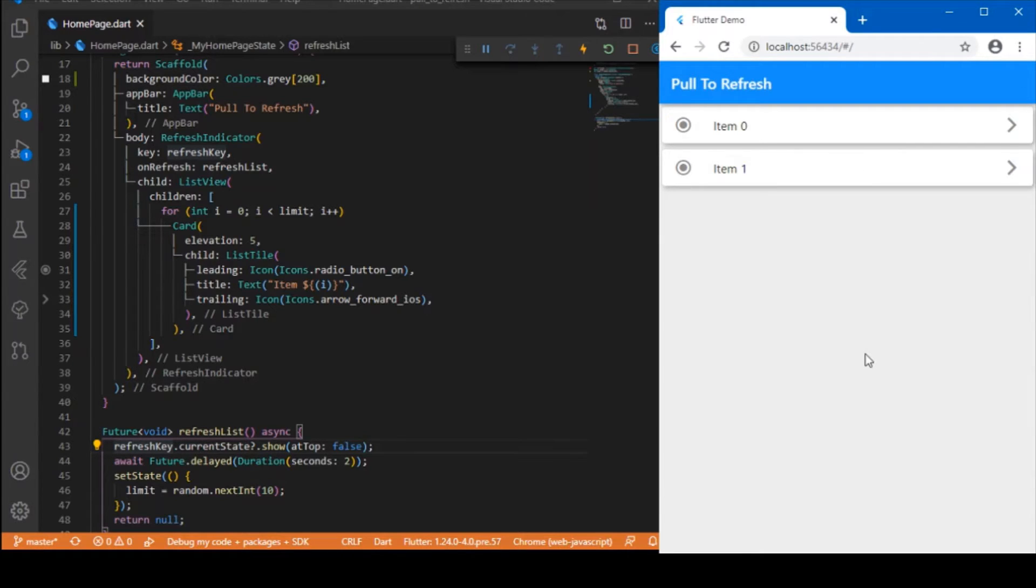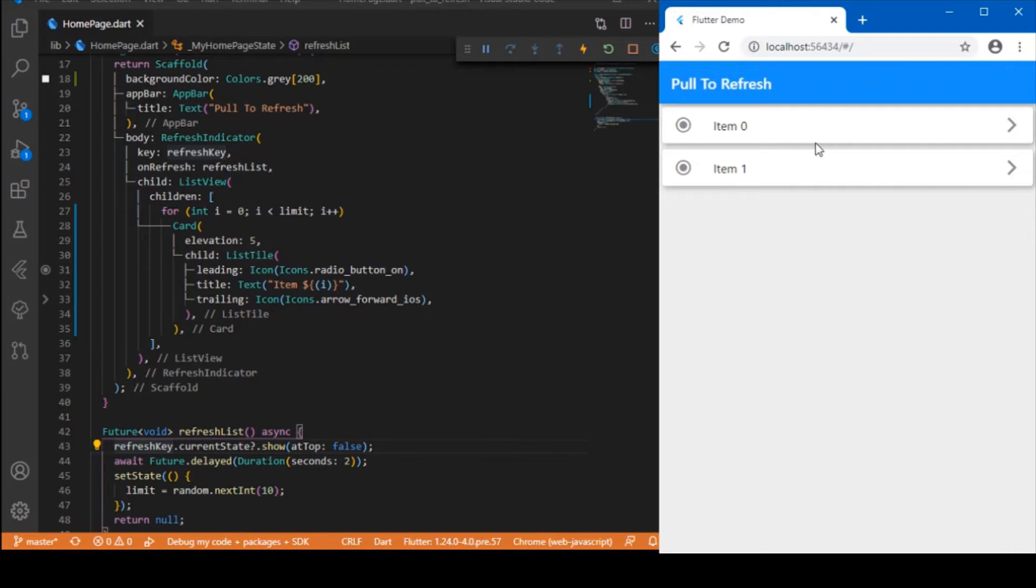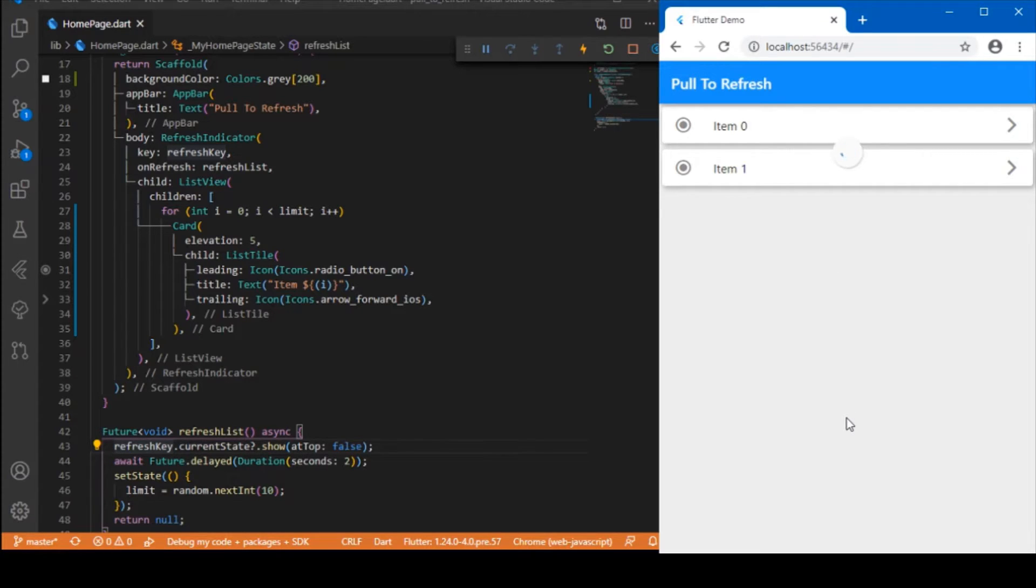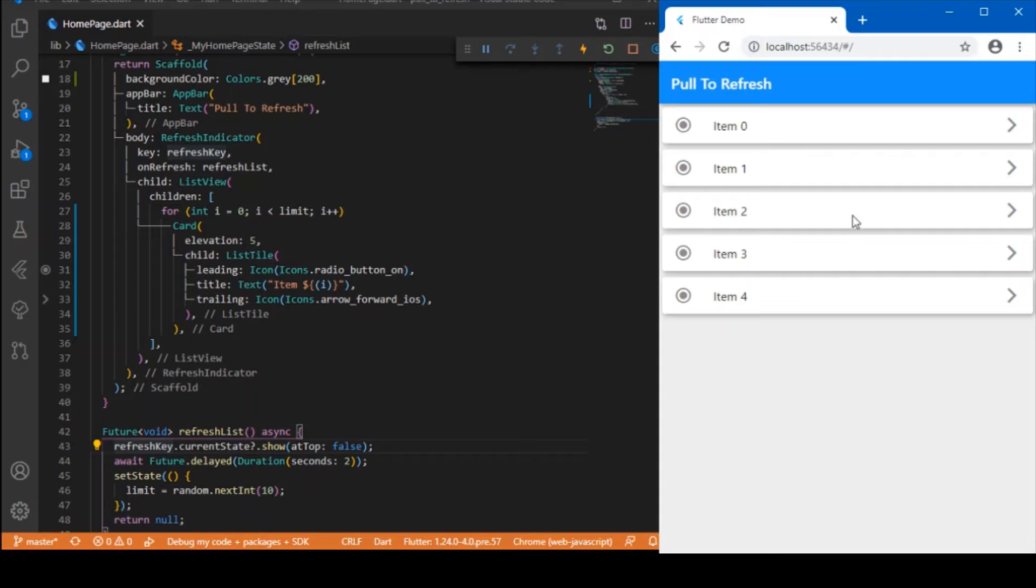Based on the refreshing, once the refreshing is complete, I have randomly set the end limit value. Based on that end limit, I will be building up a list of list tiles. Whenever the refresh indicator completes refreshing...